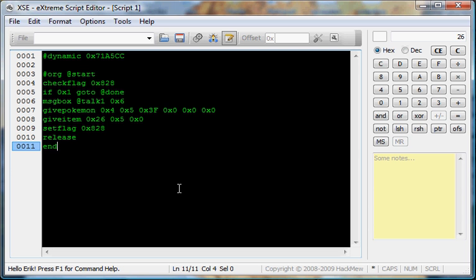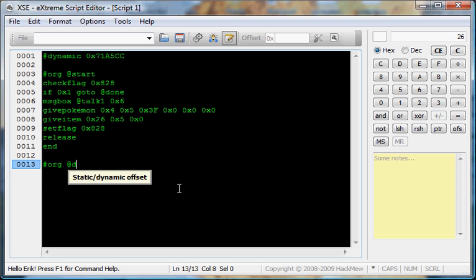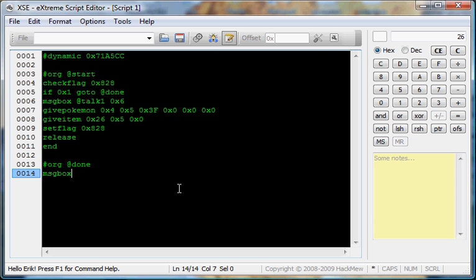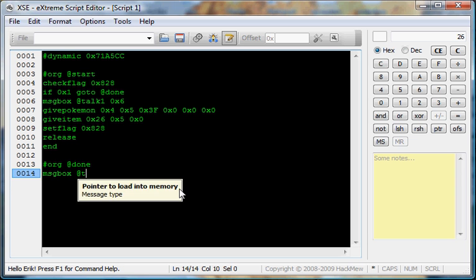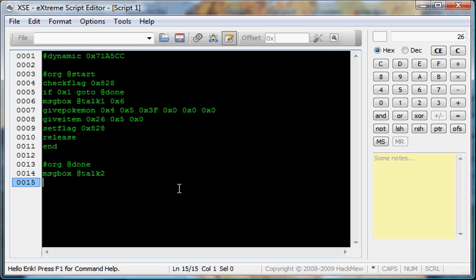So, we just, now let's put the done. Org at done. We're going to put a message box command going to at talk2. We're going to release. And, we're going to end.